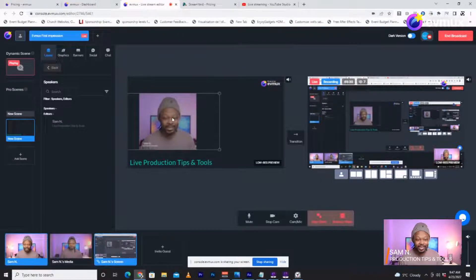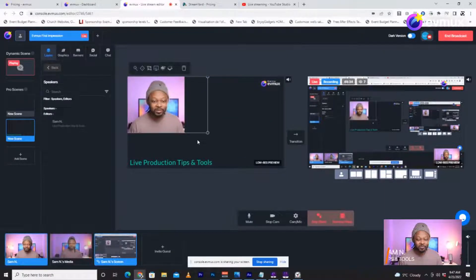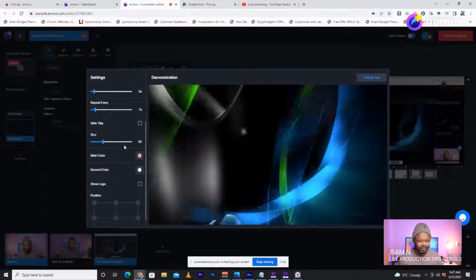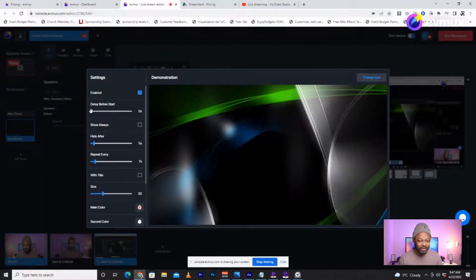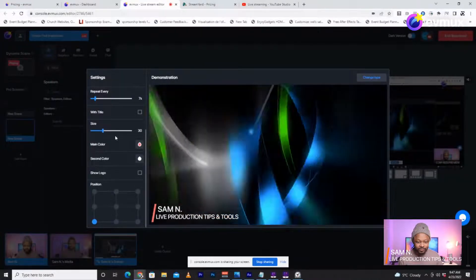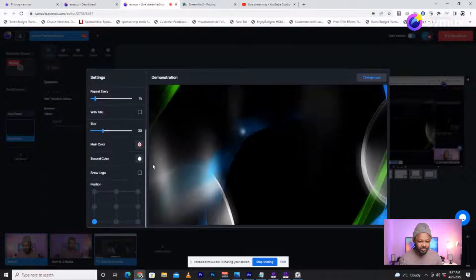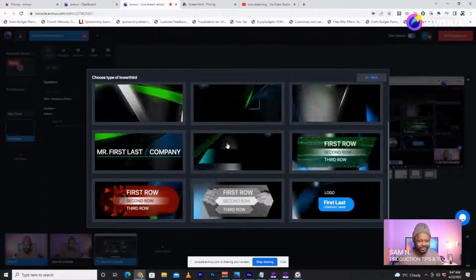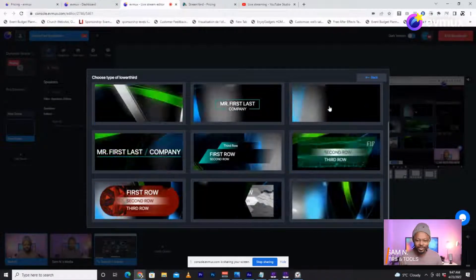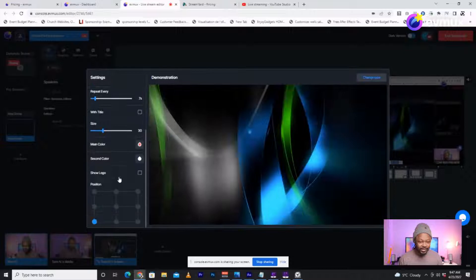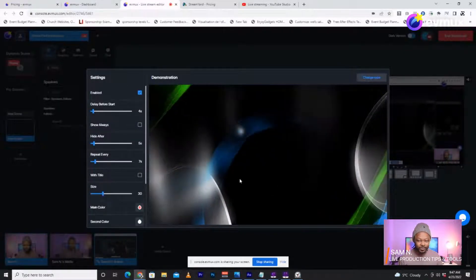This is cool because you can customize it and make it look like something from OBS. I can crop my picture — look guys, this is like OBS. I cropped my picture and I can put it here. And then there's a Lower Third option — whoa, I can even customize delay before start, position, change type. Look at these options — wow!